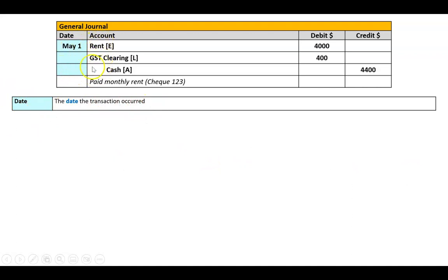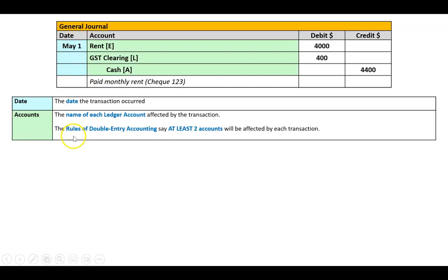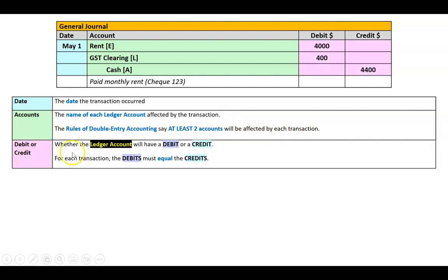First, the date the transaction occurred goes in the first column — even if an entry spans three lines, you only write the date once on the first line. Next, write the name of each account affected. The optional account-type notation in brackets is just a personal habit; all that's required is the account name. The rules of double entry accounting state that at least two accounts will always be affected. Then we need to record whether each entry is a debit or a credit.